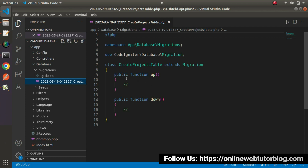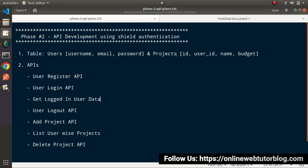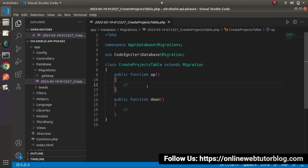It has provided two methods: the up method and the down method. We have a strong concept about migrations from the basic CodeIgniter videos as well as the first phase of API development. By using the up method, we can create our table skeleton inside our database. For the projects table, we need the columns: id, user_id, name, and budget.